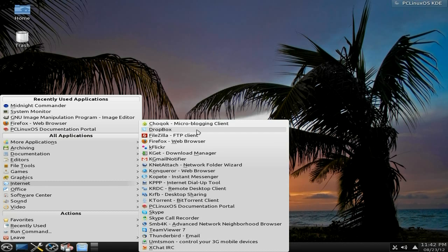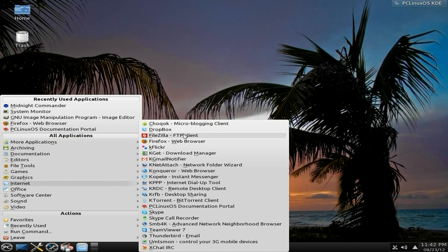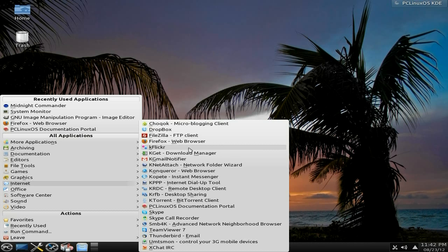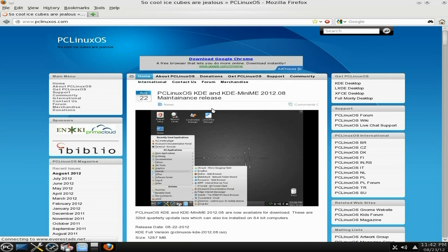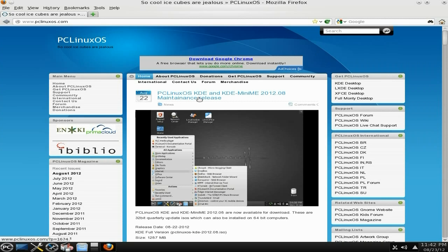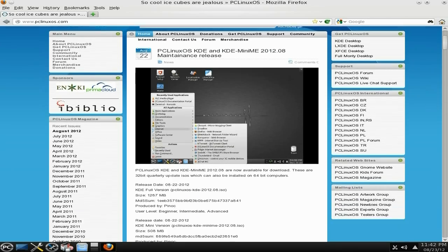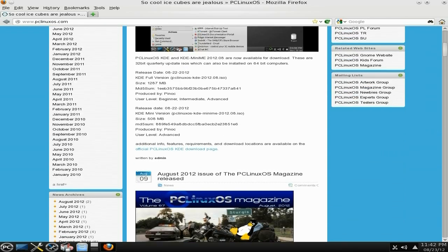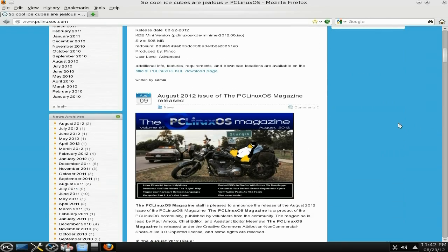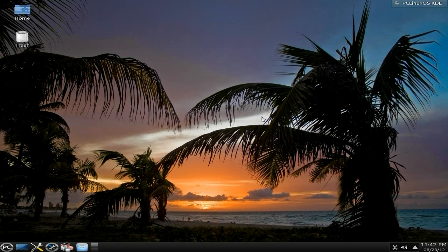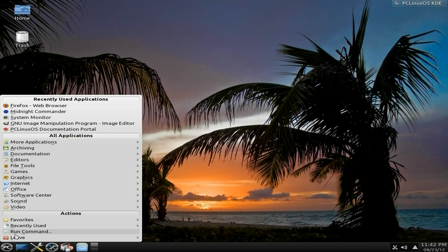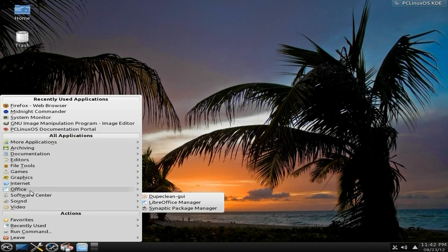Under internet, get Choqok for your microblogging client. Dropbox is standard, FileZilla, Firefox. Shall we open up and see what goes down? The trouble is, it's too quick for my mouse or I'm getting old, one or the other. And this is where we go to. This is the main page. As you can see, PC Linux OS KDE and KDE Mini is now released. You just go down there and download it and have a play. It's nice. I like it. I've been doing PC Linux OS for bloody years now.